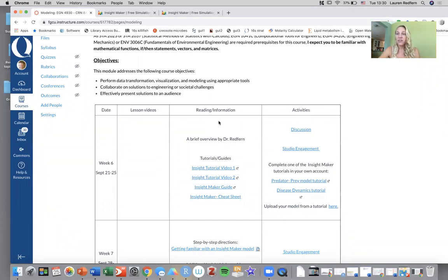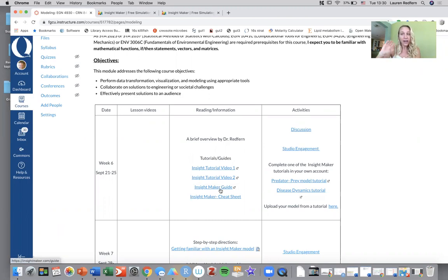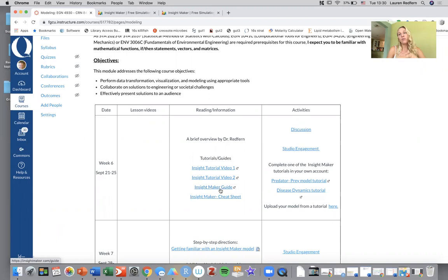So we have this video which will be linked here, a brief introduction by me, and then you have two video tutorials, an InsightMaker guide which is a very extensive guide to InsightMaker, and then a really quick InsightMaker cheat sheet.